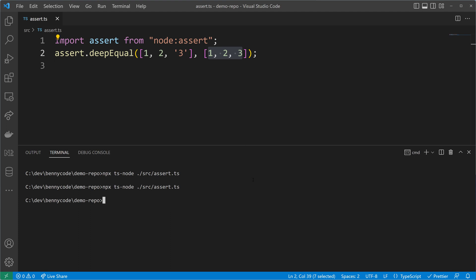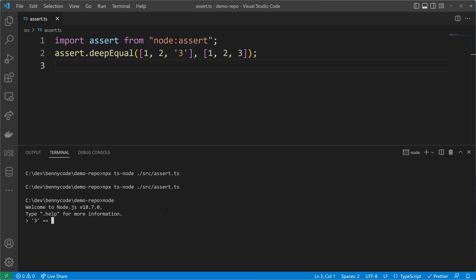Let's investigate how it is in node.js. On plain node, if we check the string of three and compare it with the number three, we'll see that it's true. But if we use the strict equality operator—three equal signs—then we'll see that it's not equal anymore because now the value and the type is checked.